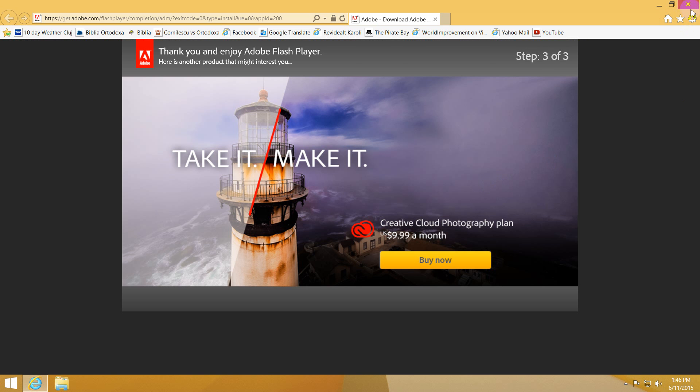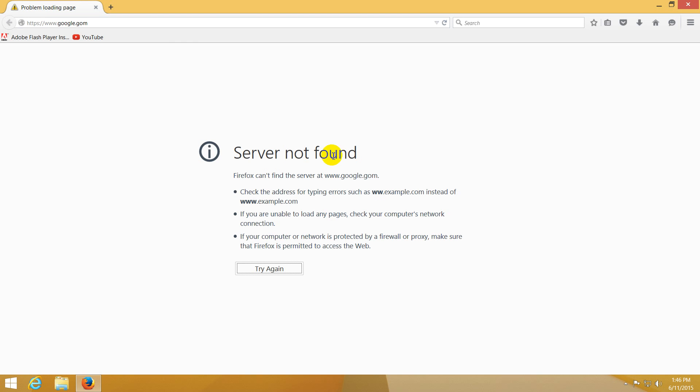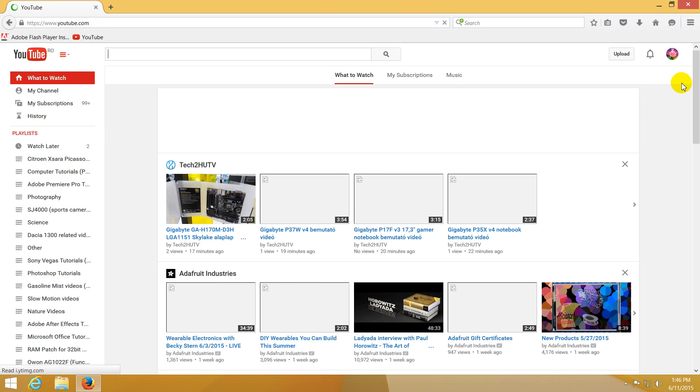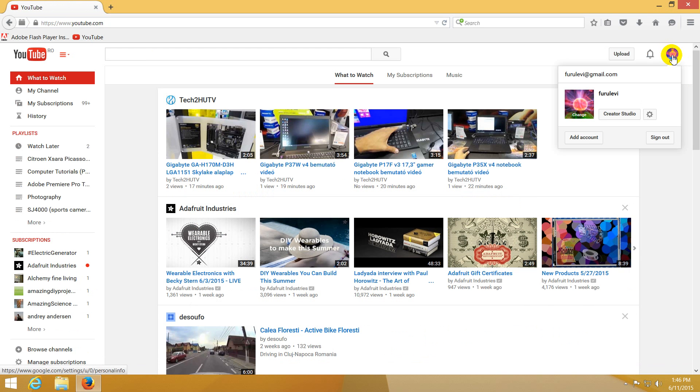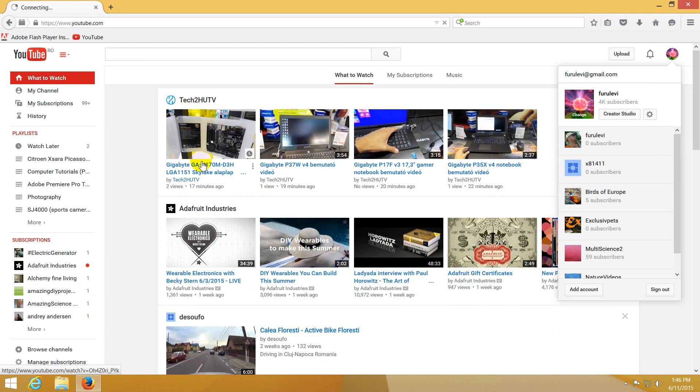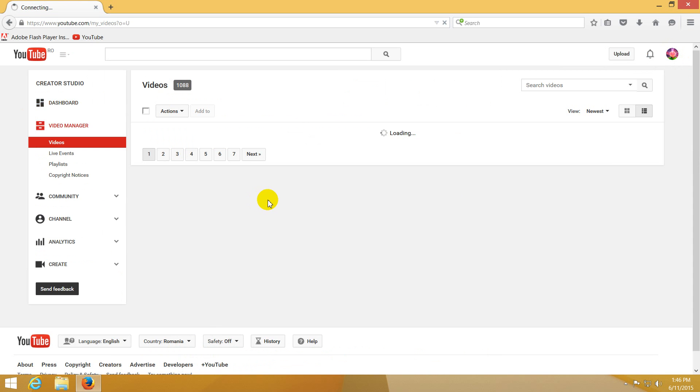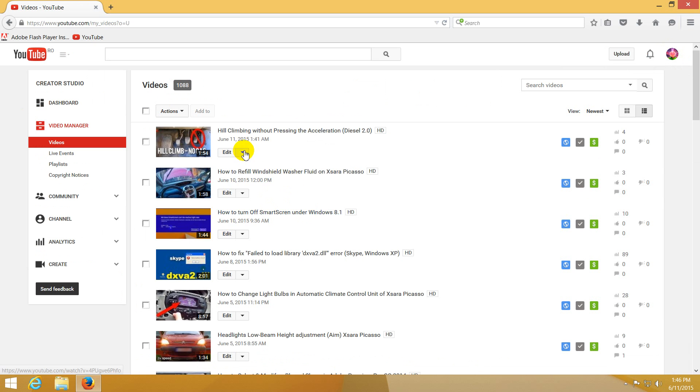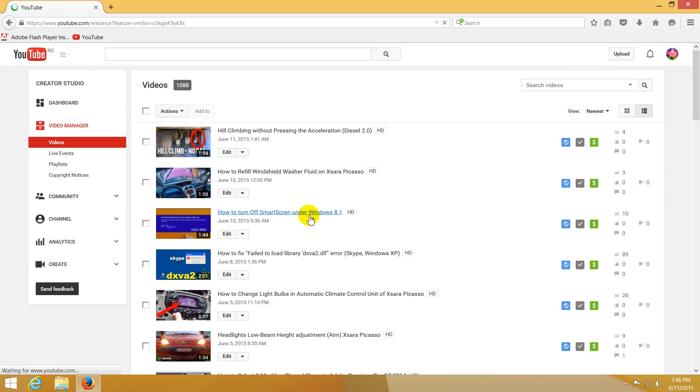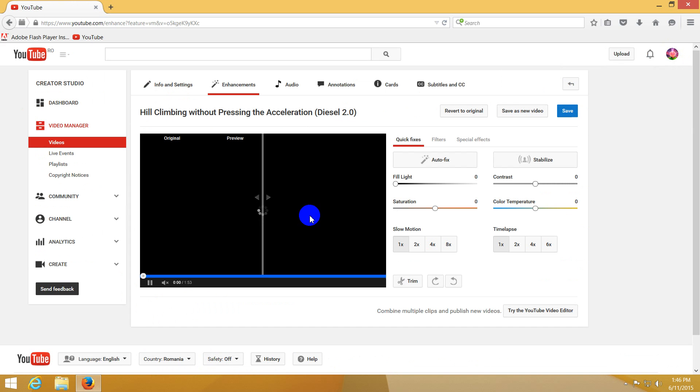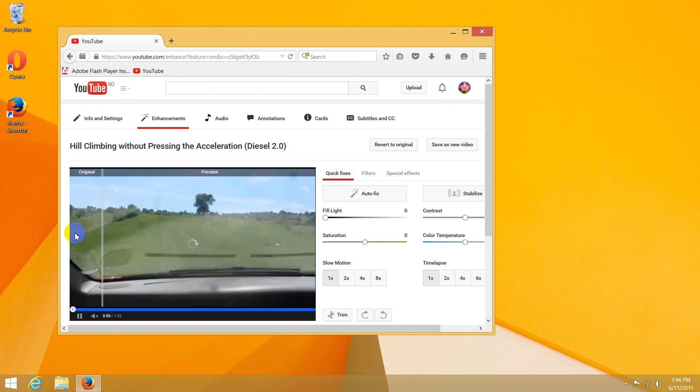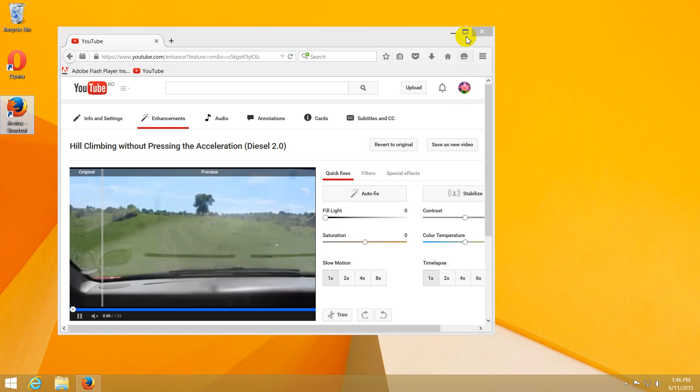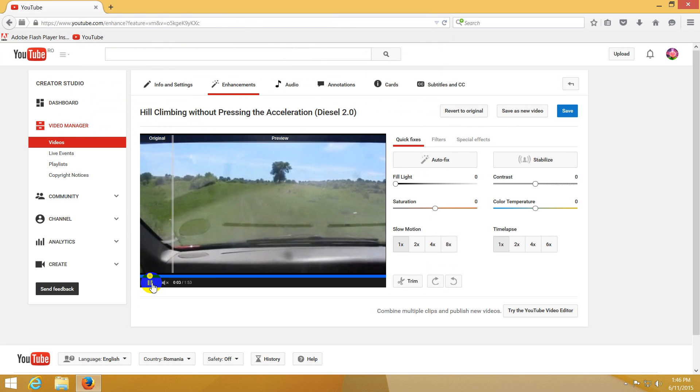This is Internet Explorer. Let's go back to Firefox. YouTube, Creator Studio, Video Manager, Enhancements. And now it's working. Okay, that's it. How to fix Adobe Flash Player on Opera and Firefox. That's it, thanks for watching, and bye bye.